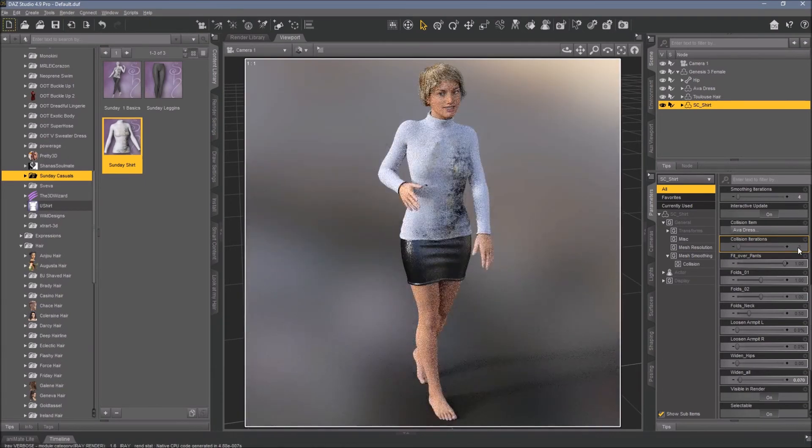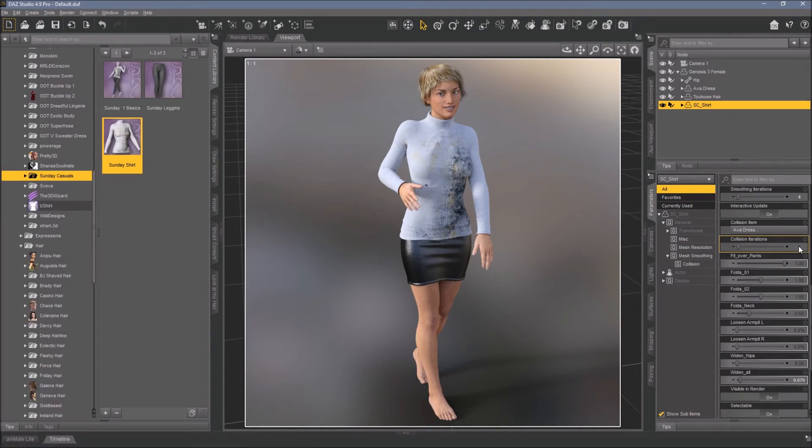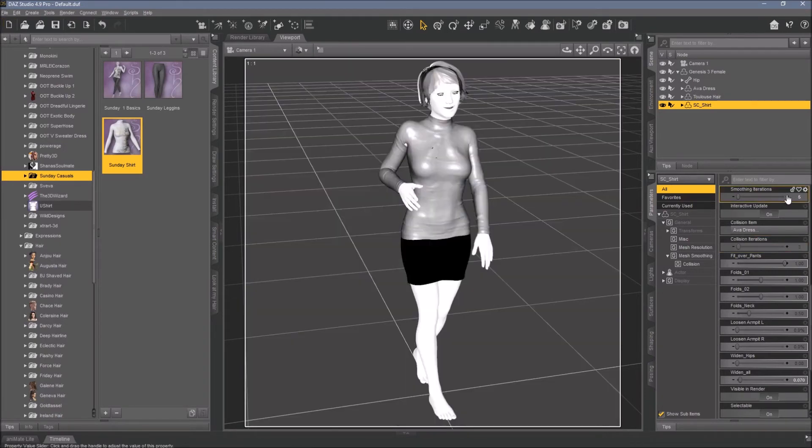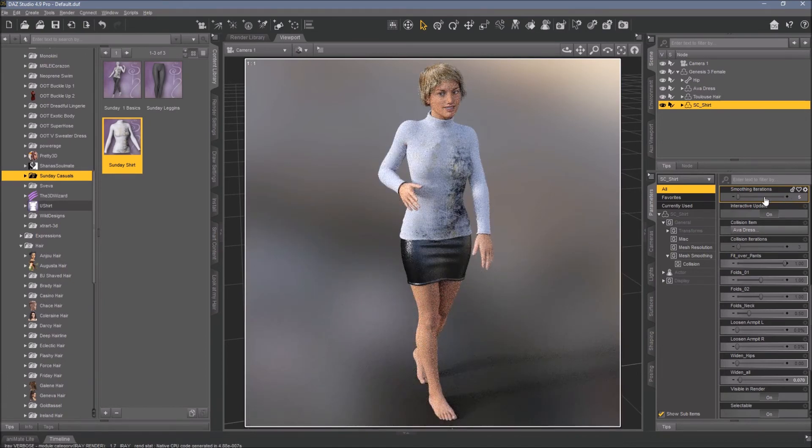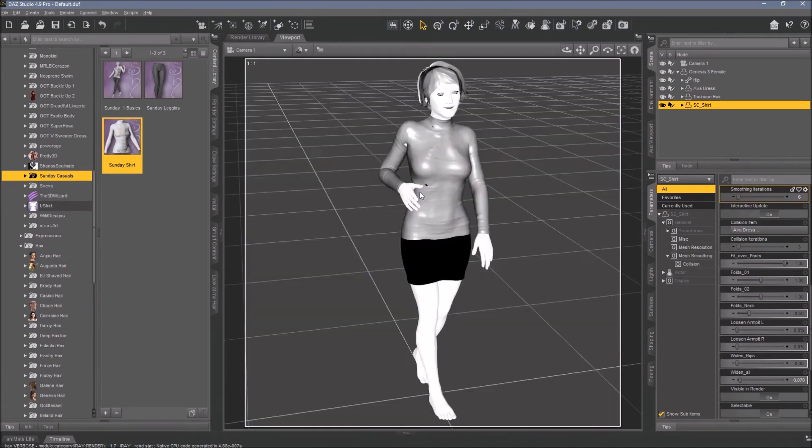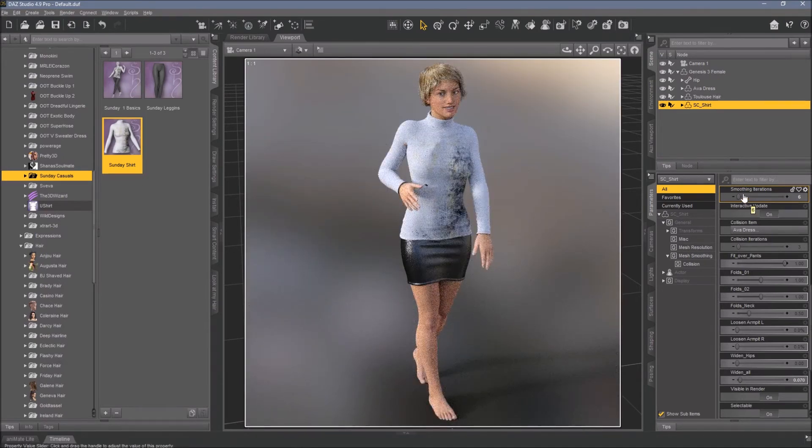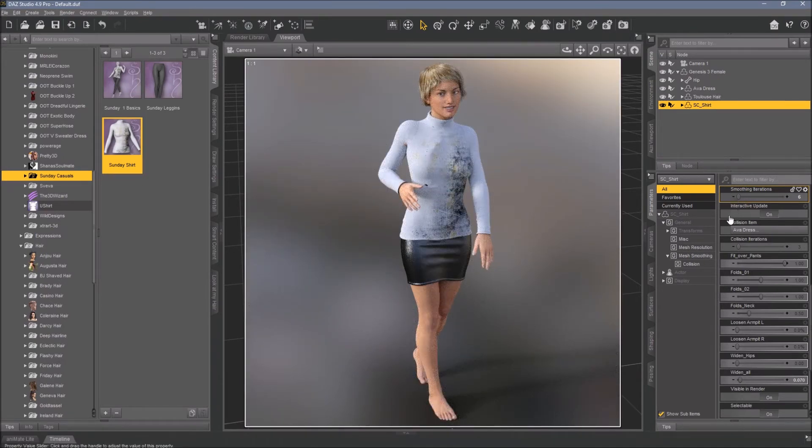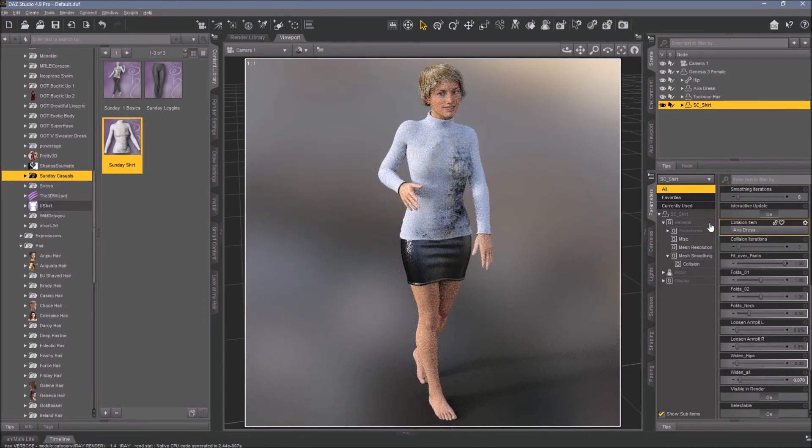I always work with the collision iteration of three or four, for example, before you start anything smoothing. Then raise the amount of smoothing iterations - that will help in a lot of cases. Now you can see the black thing here again if you dial it up too much, so you have to find your best setting for it.